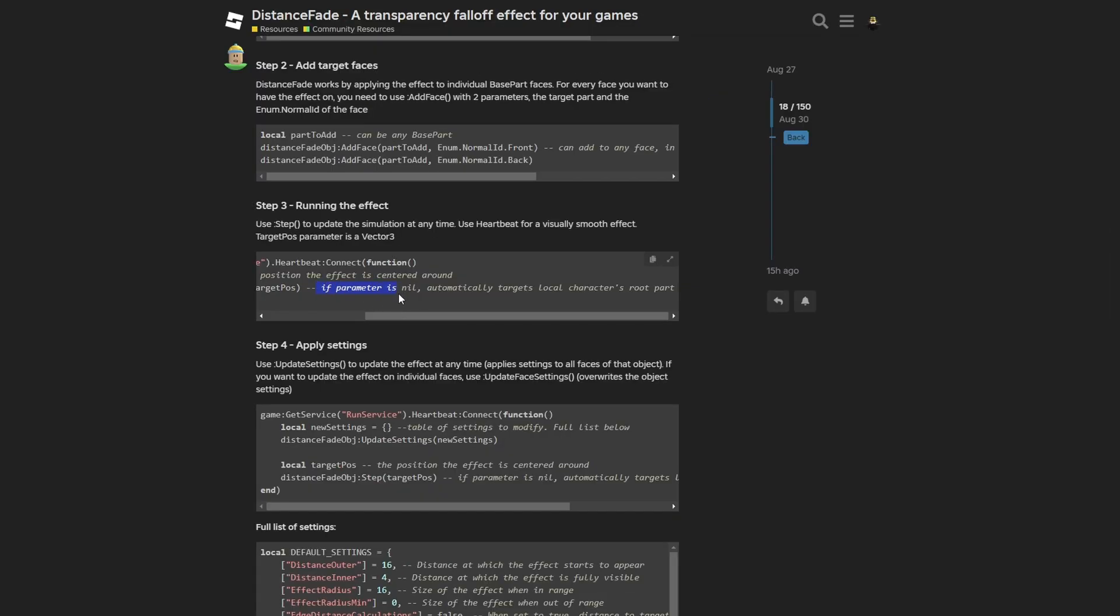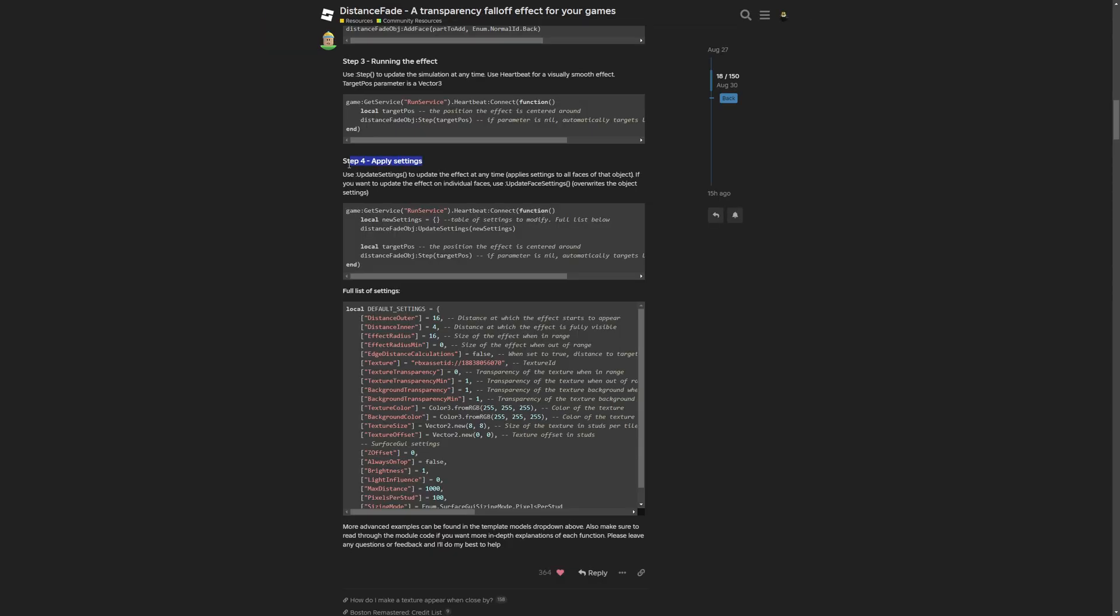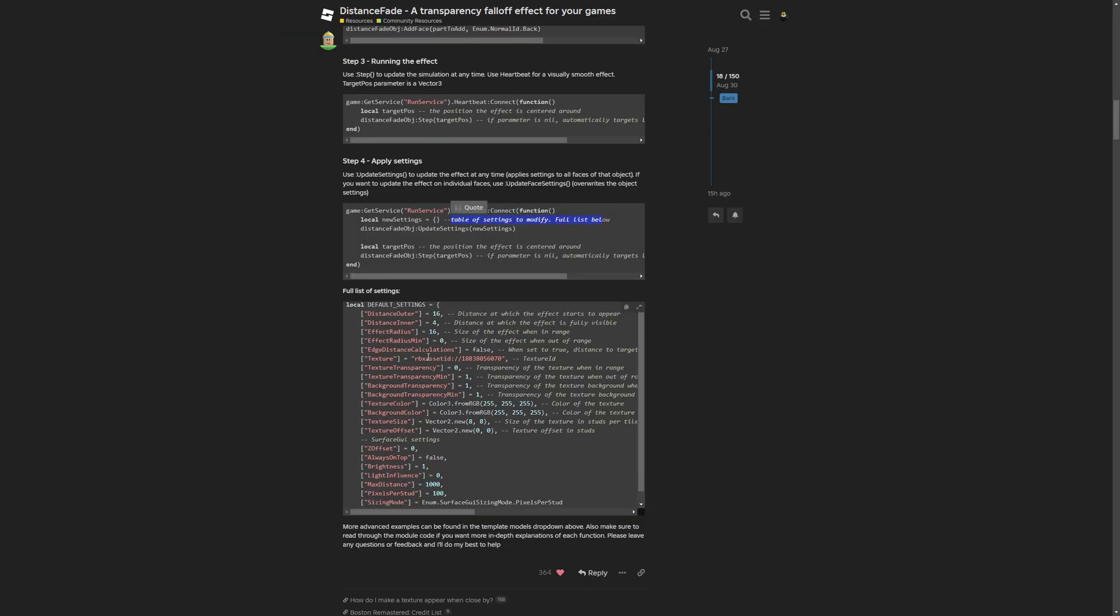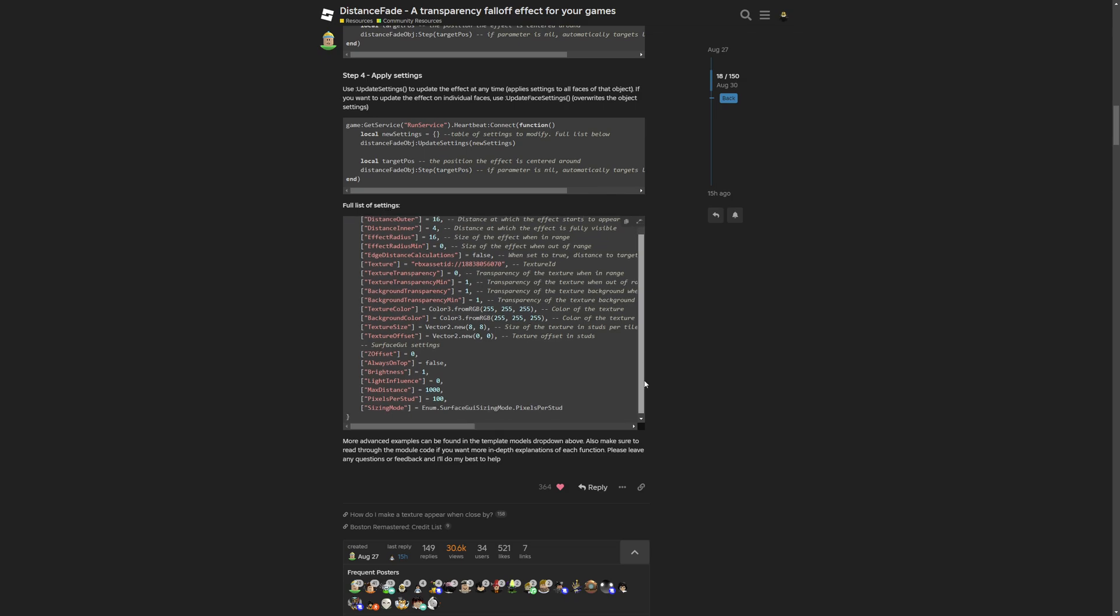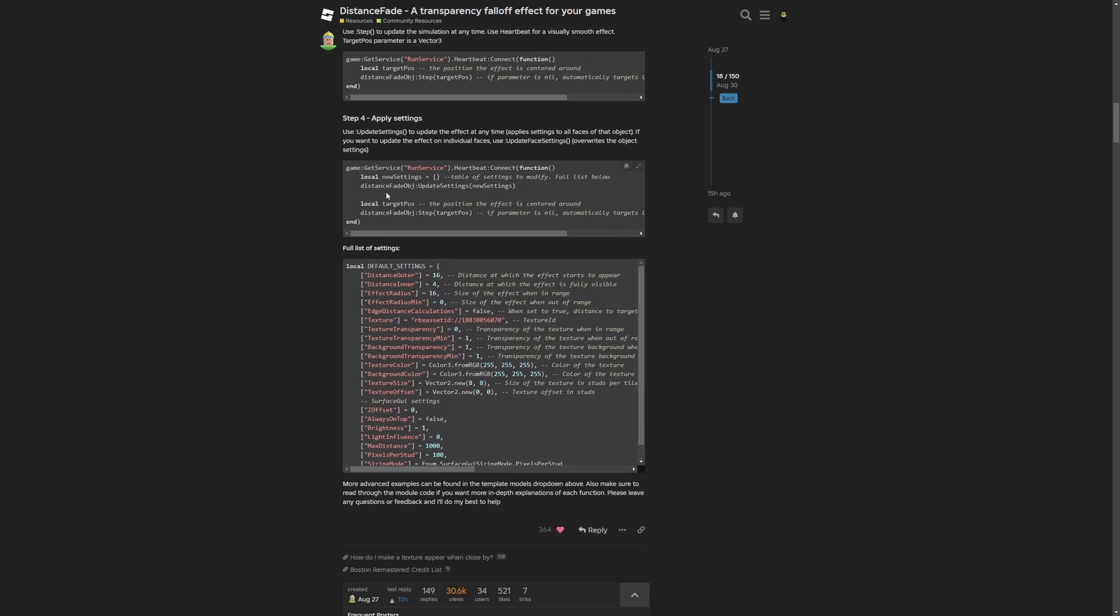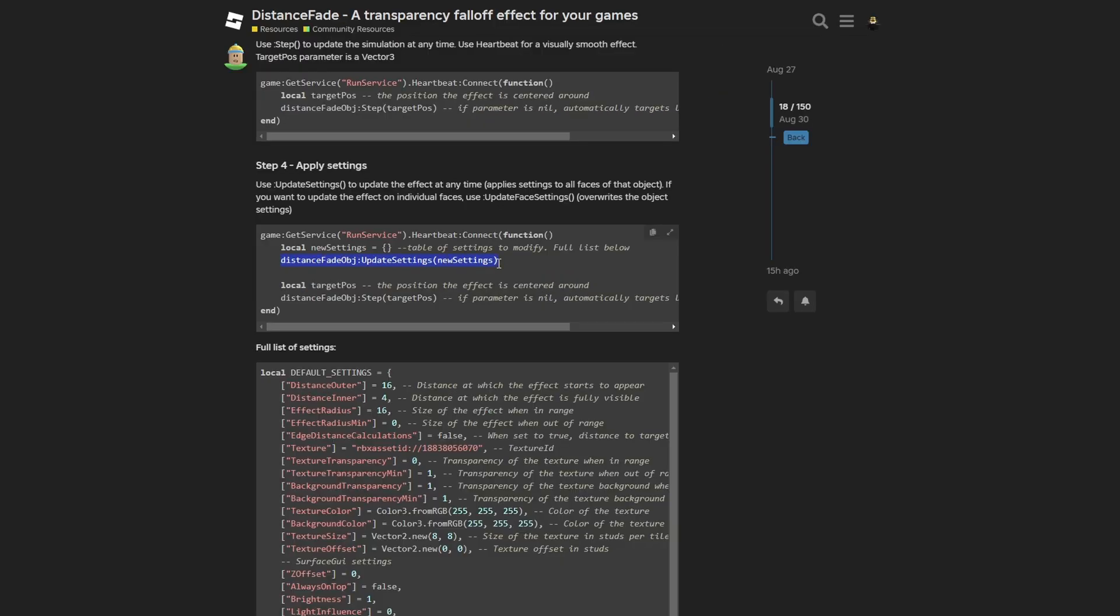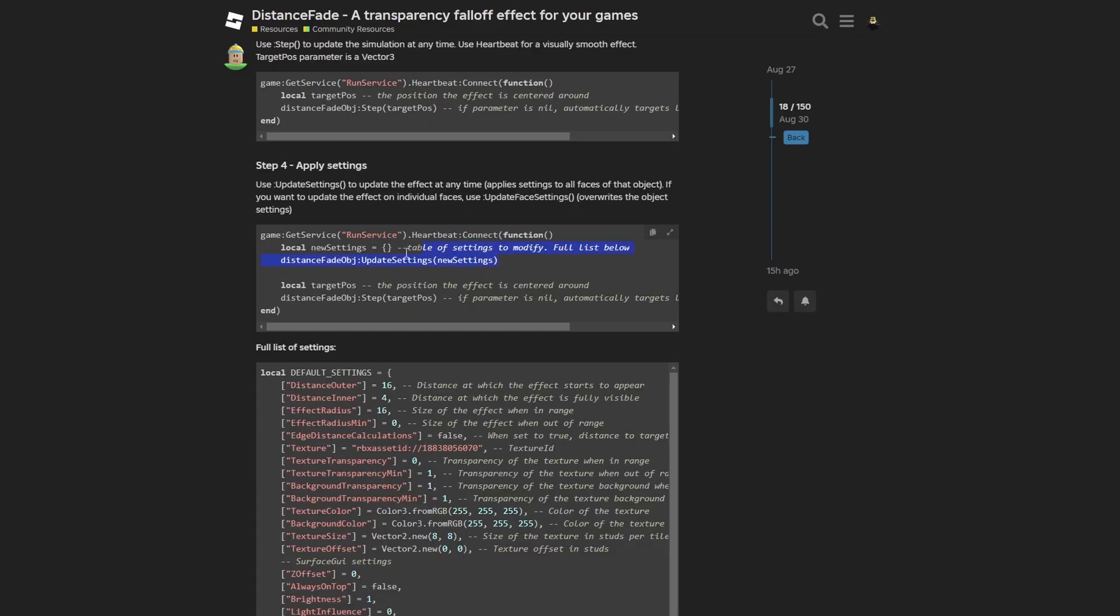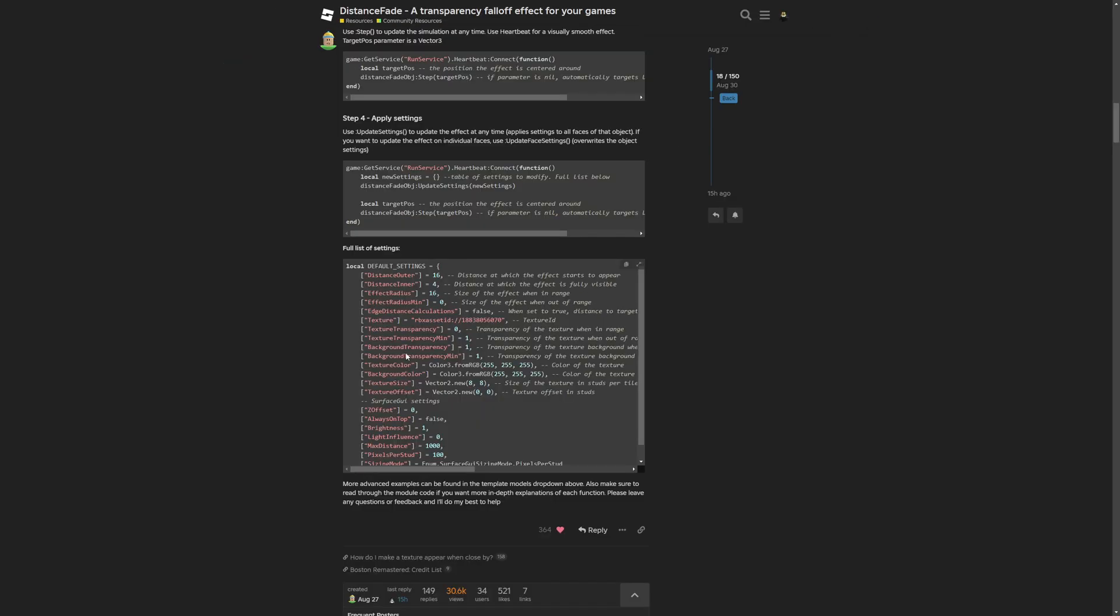And here is a comment saying if parameter is nil, it automatically targets the local character's root part. But now you have the apply settings where you use the update settings method to update the effect at any time. And this applies the settings to all faces of that object. If you want to update the effect on individual faces, you can use the update face setting method. And here you have the example of the new settings. And there is going to be a list below, which is actually this one. And you can see that there is a lot of stuff to basically customize. You just use the update settings instead of the run service function. And then you update the position. And also I'm wondering if this needs to be updated every frame. It would kind of be unnecessary for like the simple stuff. For example, the distance outer where you didn't want to have any special custom effects. But for example, for the texture color, I can see this being utilized in the run service.